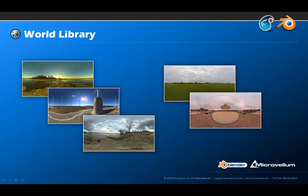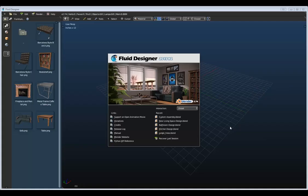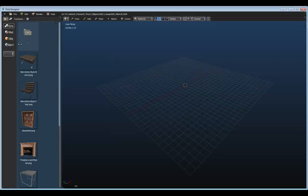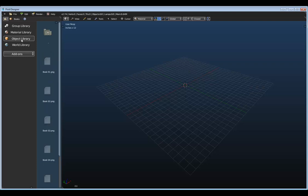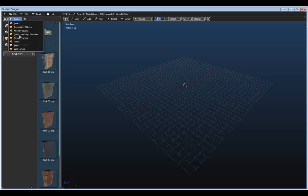Rather than just talking about these, let's jump into the application and do a quick demonstration. I'm going to recreate a scene that looks something like what we see on the splash screen, because all of the assets used in that image come with the default sample library shipped with Fluid Designer. On the left-hand side of the interface, we can see all the available library add-ons installed. We can switch between the different libraries by selecting these icons, and we also have different categories we can switch between.